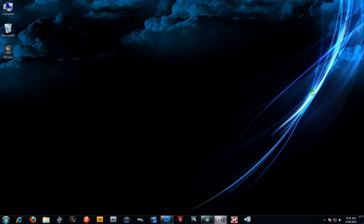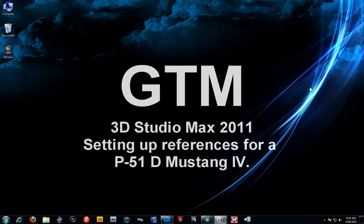Alright, welcome back everybody. This is GTM. In this video tutorial we're going to be continuing on working with our P51. We're going to set up our reference images onto some geometry so we can basically have a guideline for modeling.